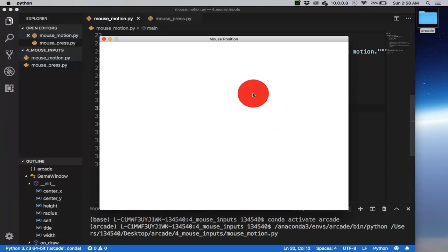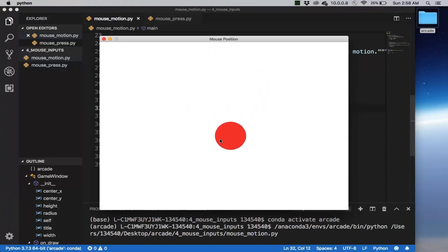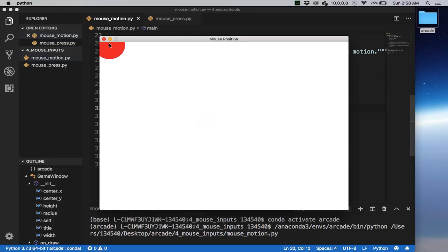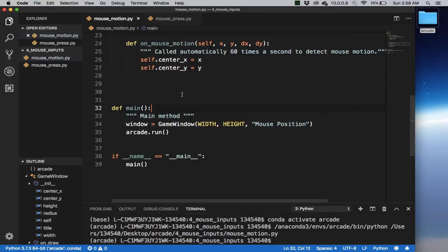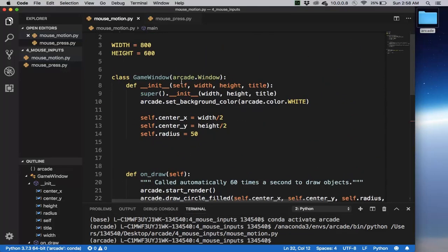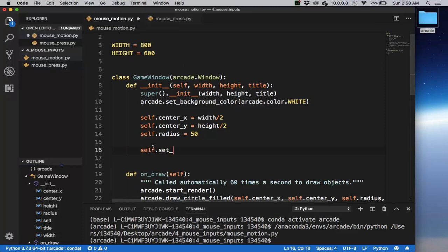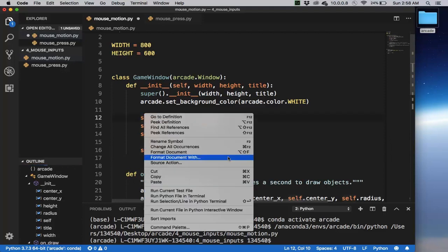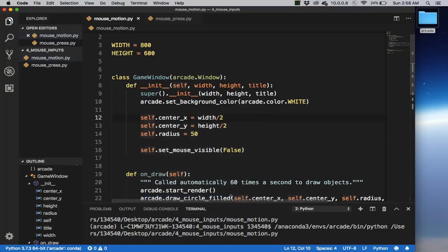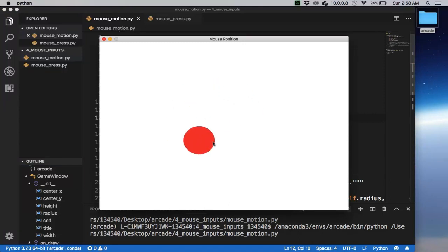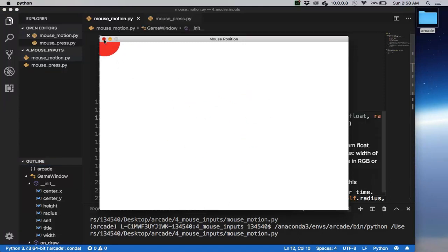Notice if I move my mouse, the circle just moves according to the position of my mouse. Notice also that my mouse pointer is visible. Let's go to the constructor and say that I want to set mouse_visible to be false. If I run this again, notice now that everything's the same except that I don't see my mouse pointer.